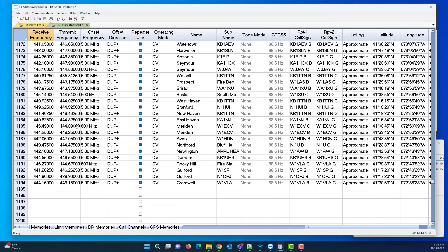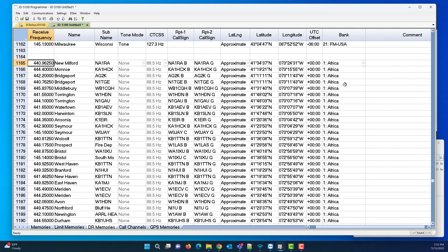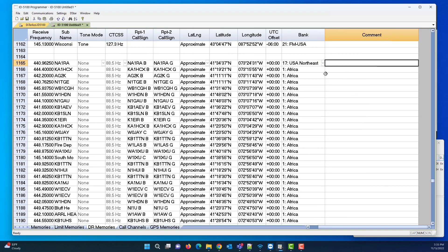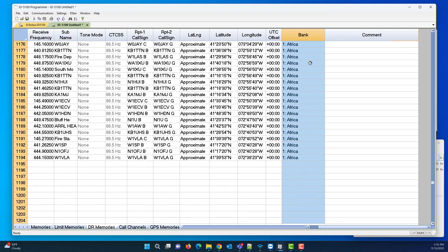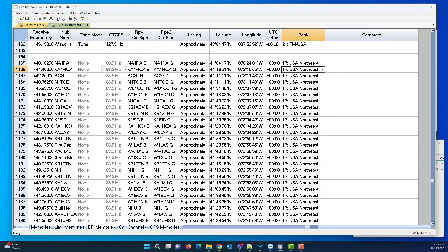And here they all are, from 1165 to 1194. The thing that's a little curious is they're all in Africa, which I sort of doubt — they're probably somewhere in the USA, so let's pick Northeast. Go Control-C, Shift-Down Arrow, Control-V. And now they're all in Group 17. If you want them in a different group, just pick that group when you do the first selection, or use a different number in your file when you create it.